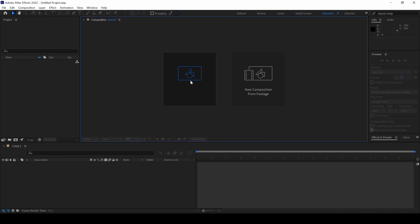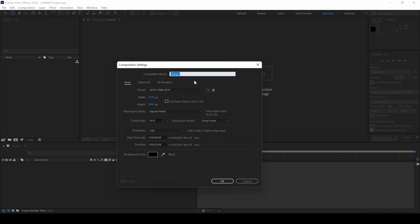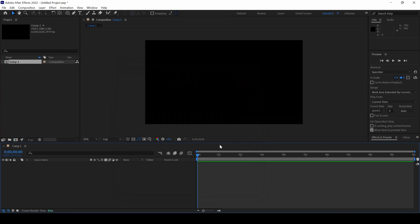So I will first click on this new composition. And 1920 by 1080 resolution is fine and I will hit OK.